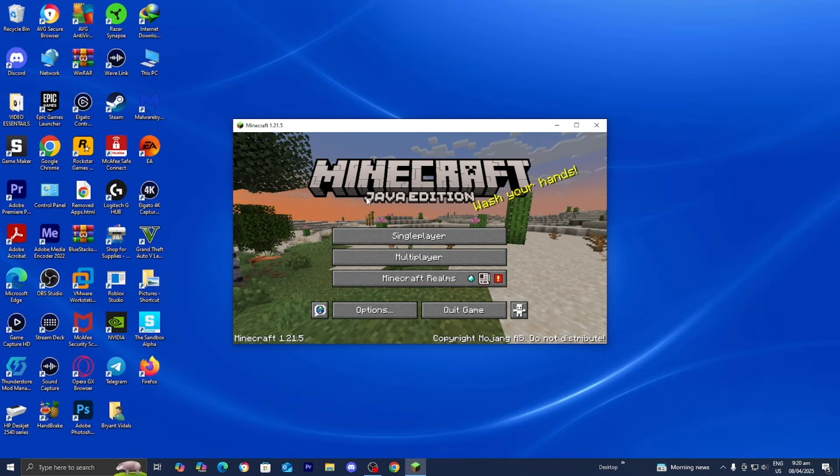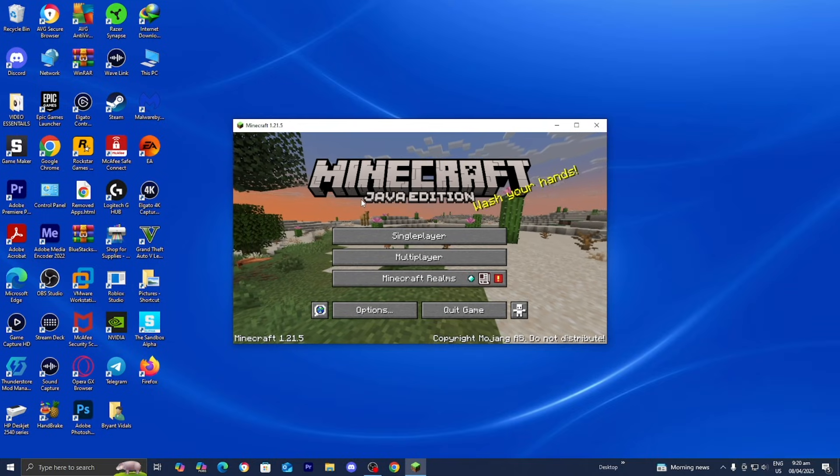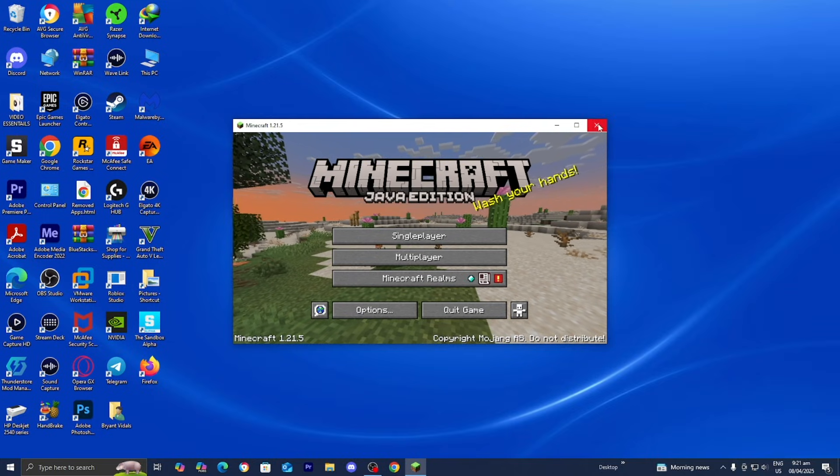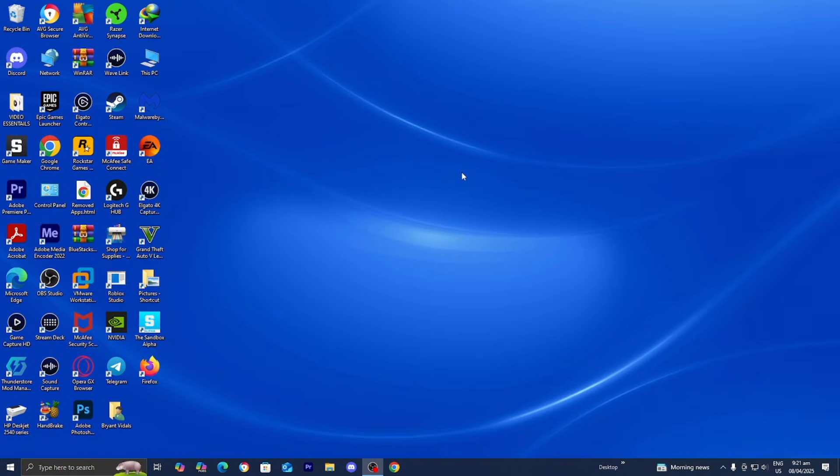Once you load into Minecraft 1.21.5, feel free to go ahead and close it, and now we can proceed to the next step.